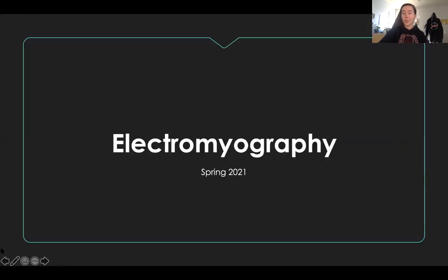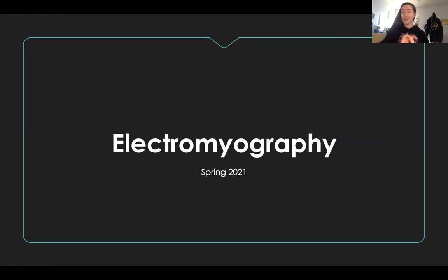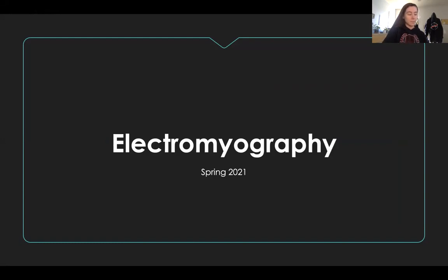EMG, just to let you guys know, is not my specialty. If you have really deep and concerning questions about EMG, please ask Dom, because she'll know the answer. But I know the basics of it, and I can answer really basic questions about it, and I'll answer questions about the lab, of course. But if you have something very complicated to ask, then maybe you can ask me, and I'll refer you to Dom.